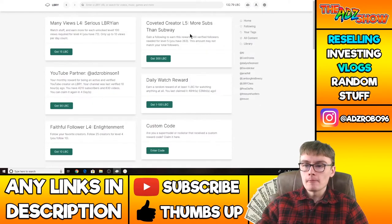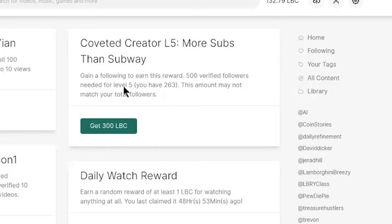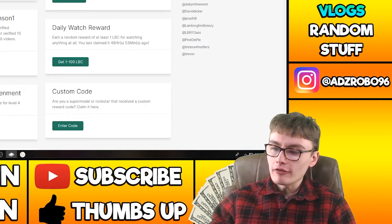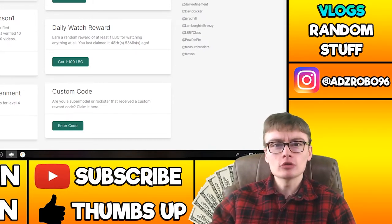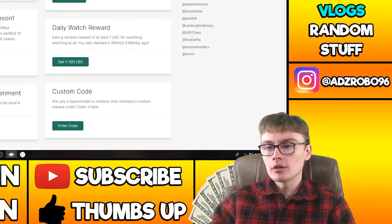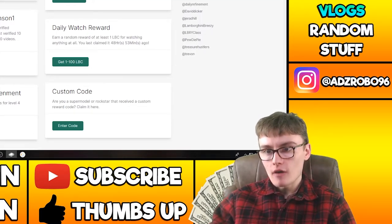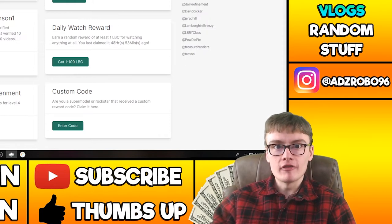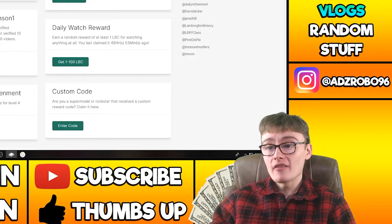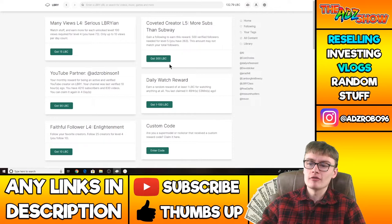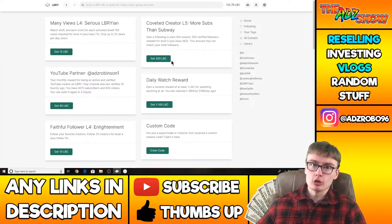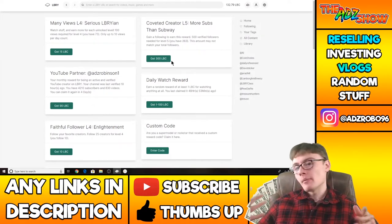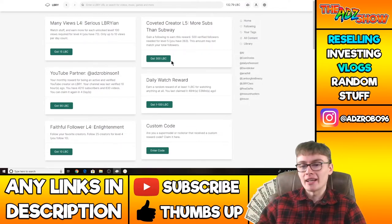Being able to get 300 LBC, which is about $5, maybe $4.50. As I say, it'll fluctuate. Gain a following to earn this reward, 500 verified followers needed to lower five. So about five days ago, I think I was on about 204 followers. And now I'm on 263. So I've got 60 followers in five days.